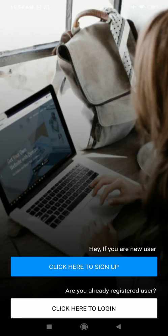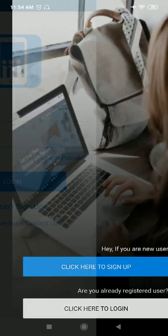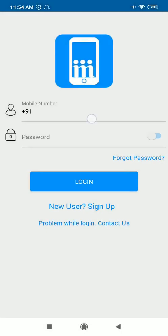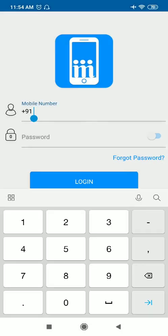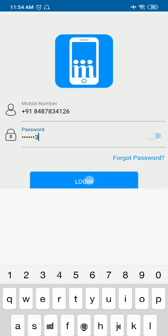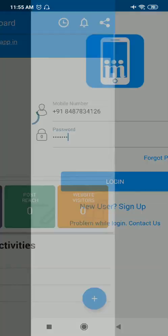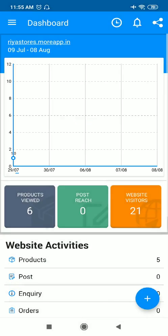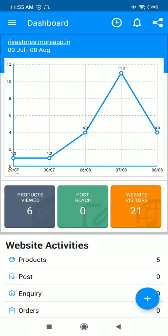Just login with your application with the registered mobile number. This is a dashboard. You can see a plus sign on the right-hand side. From there you can add the product, or else you can go in this product section and you can add the product from here as well.